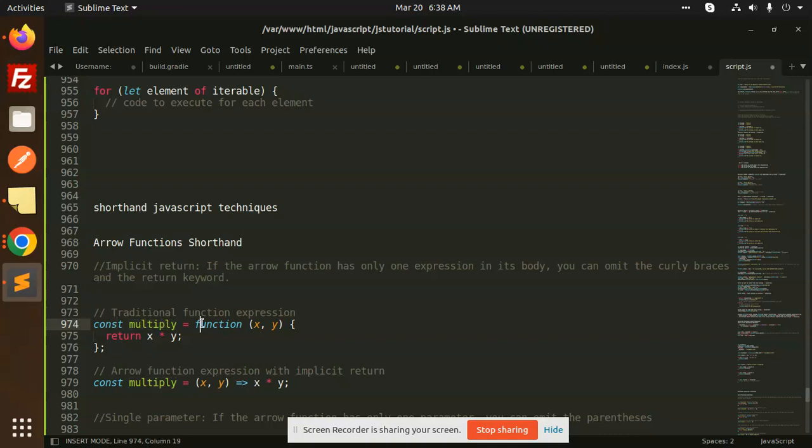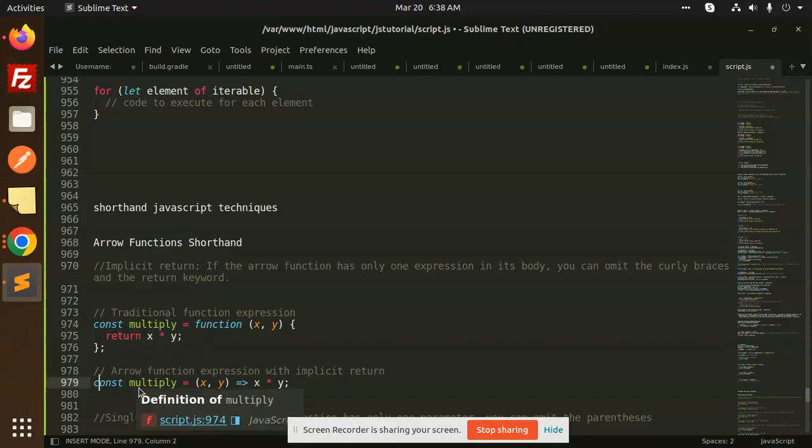Previously we do const multiply function x, y and it will return this one. So how we can reduce this? You can just use const multiply x, y arrow operator then x into y, reducing two or three lines of code into one. This is arrow function expressed with implicit return.